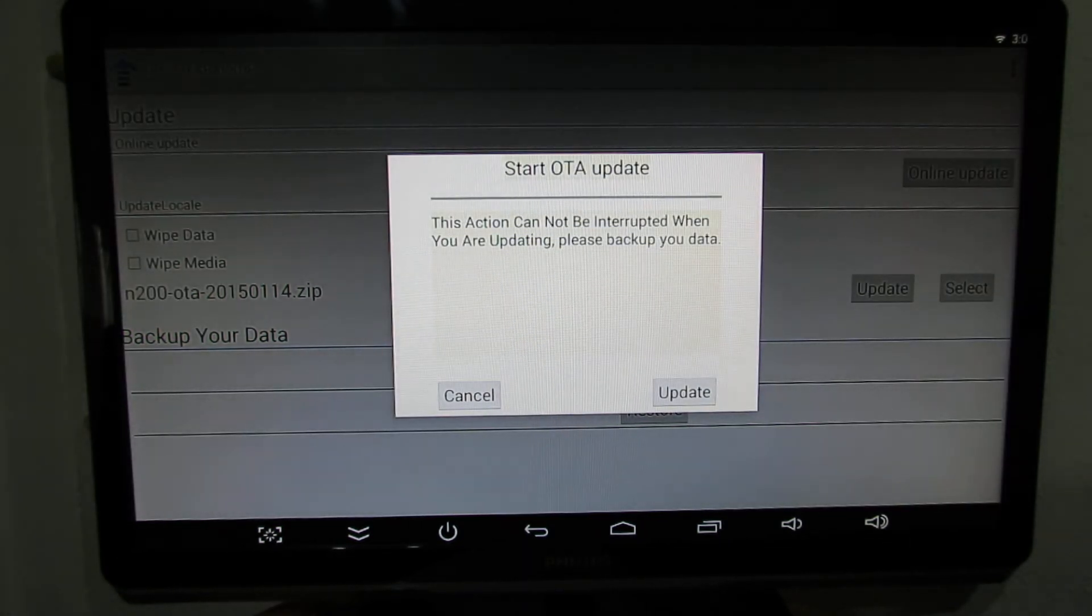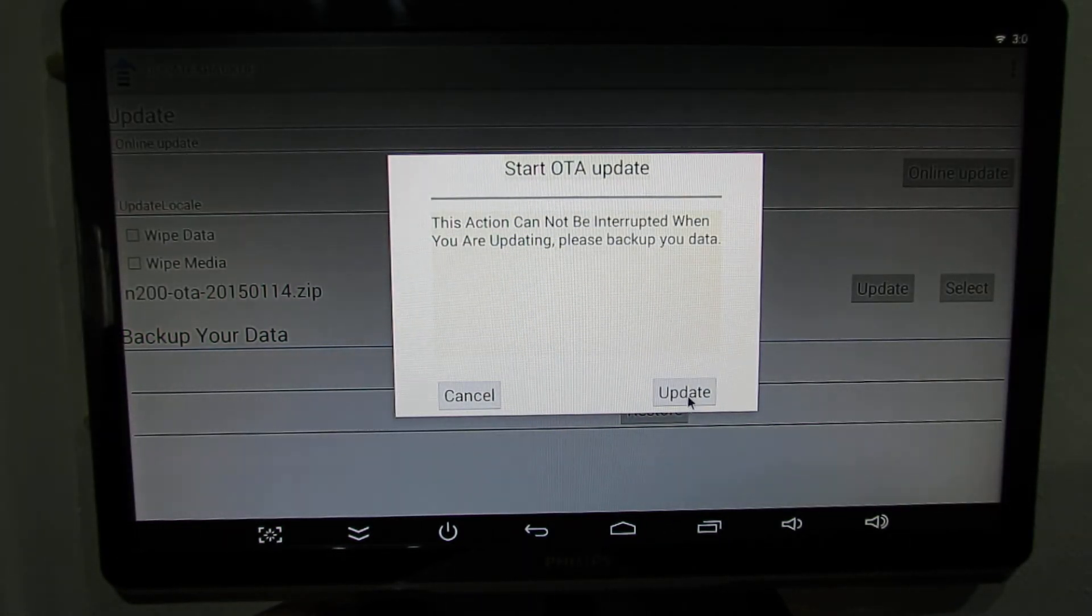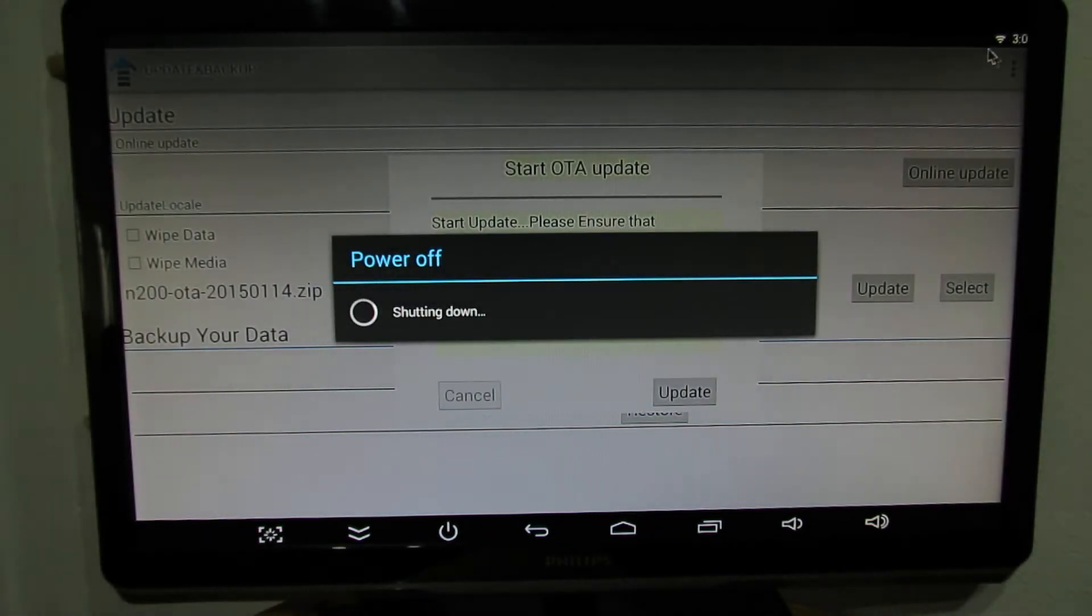Okay, the TV box will reboot and will install the update, that's it.